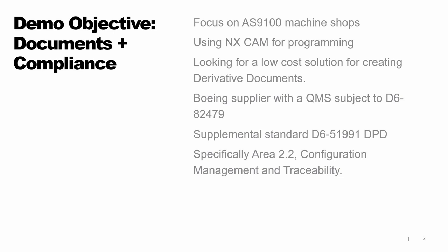In more detail then, we are focusing on Boeing suppliers with a QMS or Quality Management System that's subject to the Boeing D682479 standard, which would make them subject also to the supplemental standard D651991, which covers the digital product definition. In that standard, we will spend most of our time in Area 2.2, which is Configuration Management and Traceability.